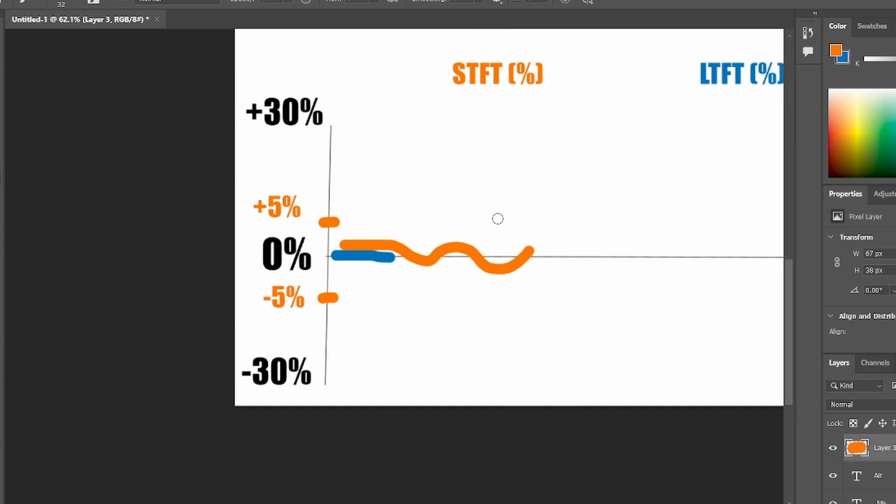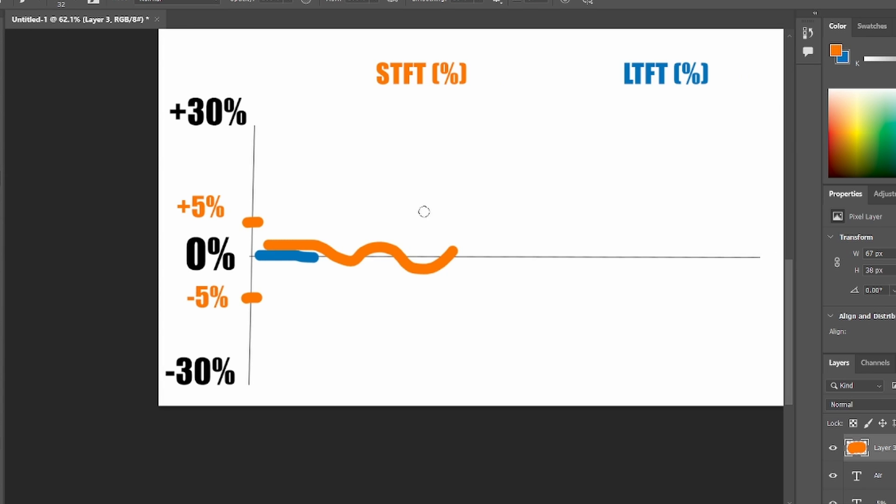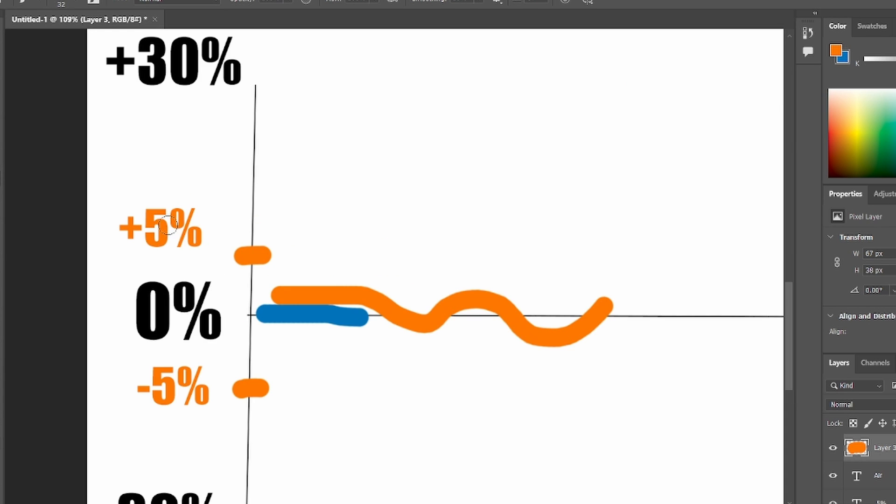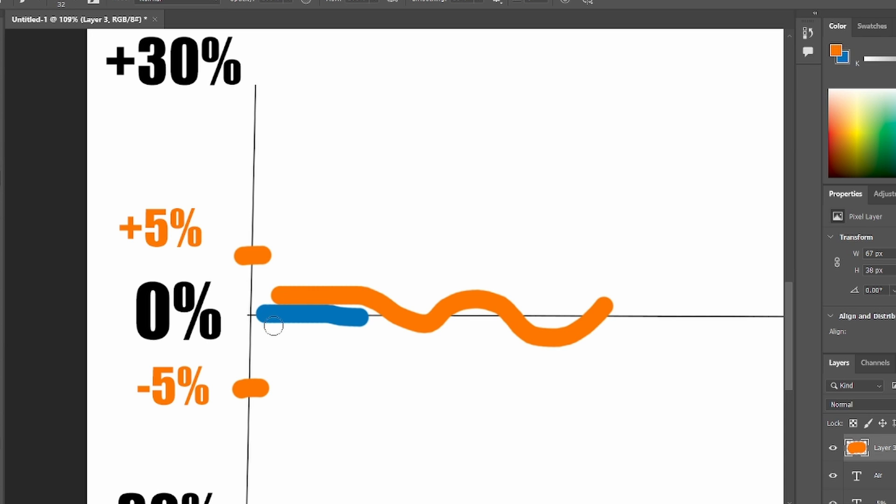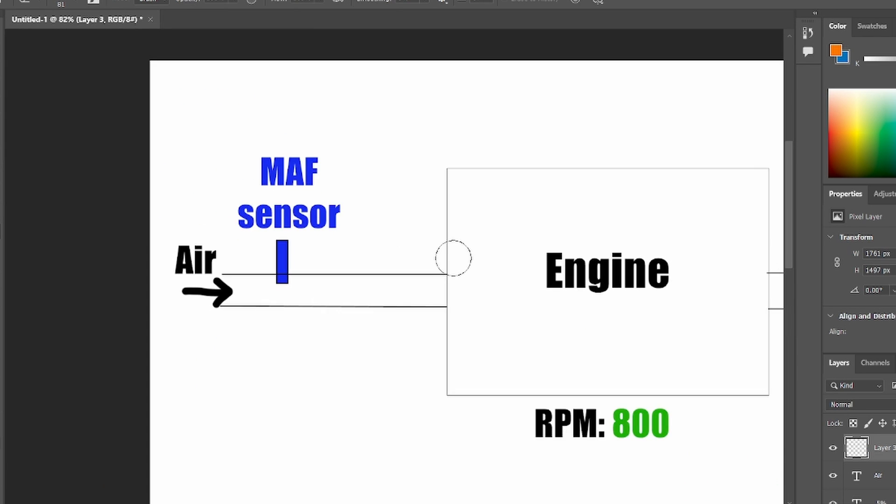And now what does the percentage mean? The fuel trim percentage means the correction of fuel amount. So if you see 5%, that means that your engine is using 5% of extra fuel, so total of 105%. If the fuel trim is 0%, your engine is using exactly 100% of fuel. There is no deduction of fuel and there is no addition of fuel.